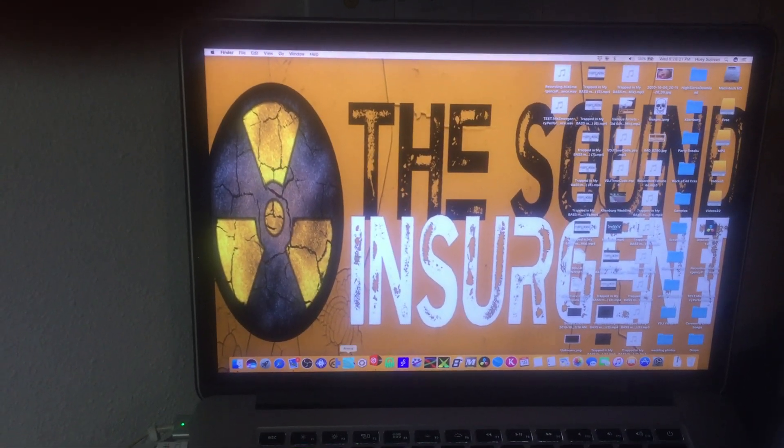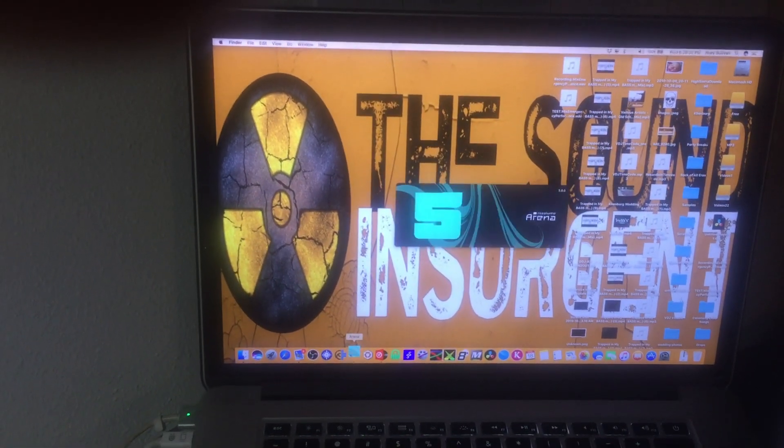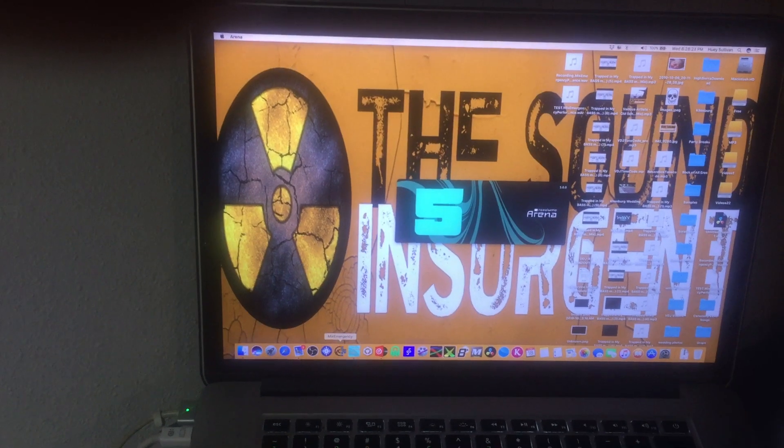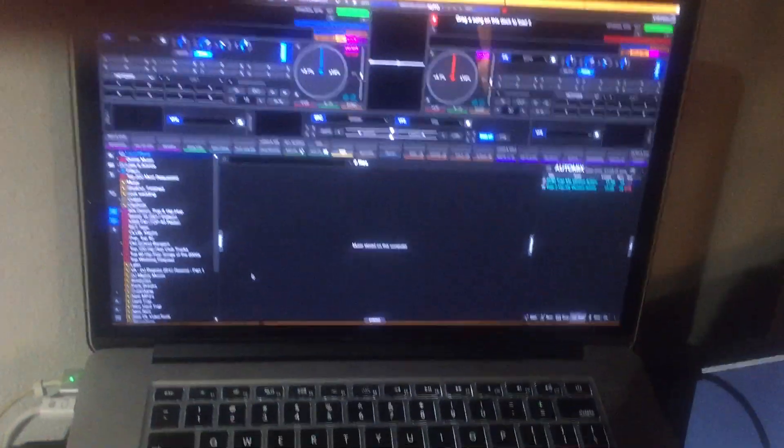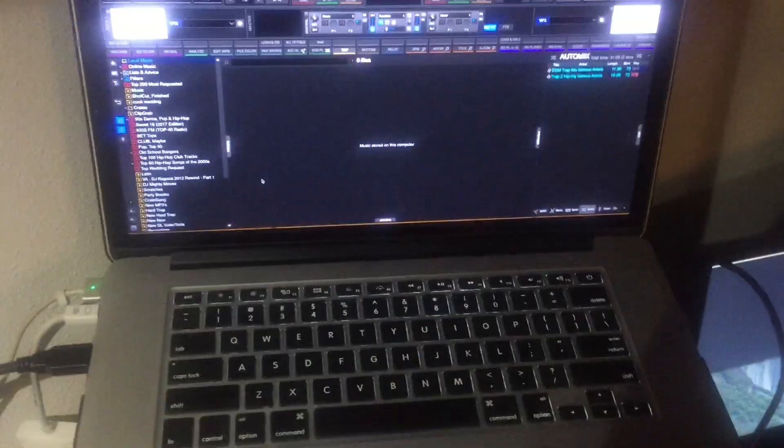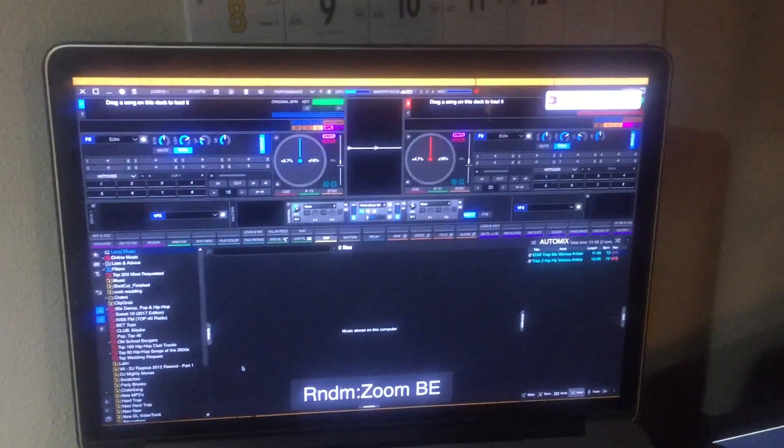Virtual, Arena, Mix Emergency. Alright, that is Mix Emergency, that is Resolume.